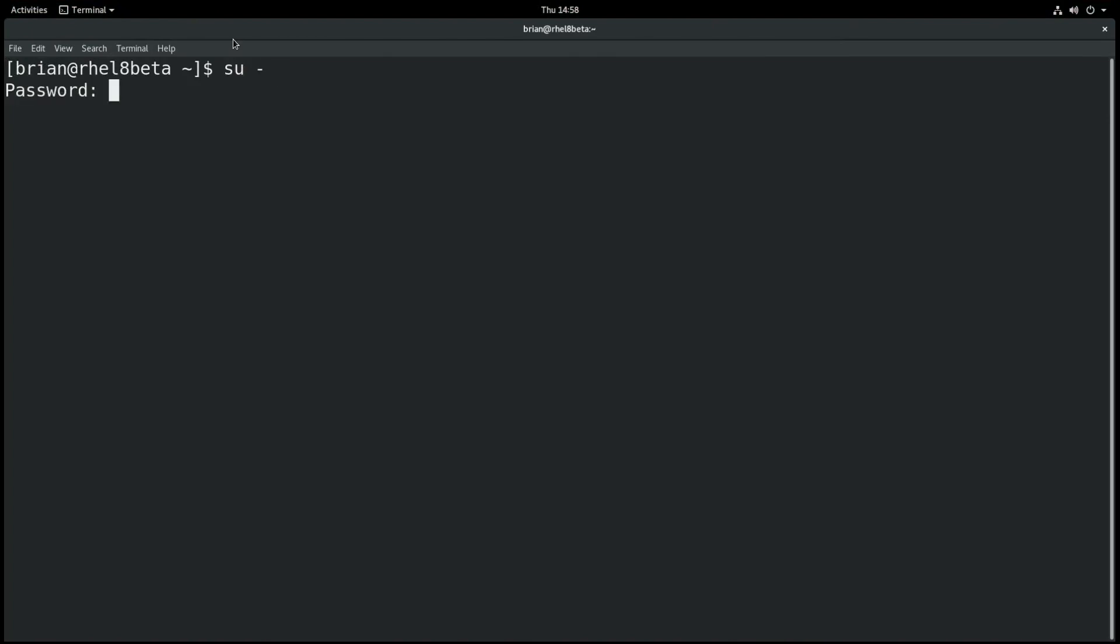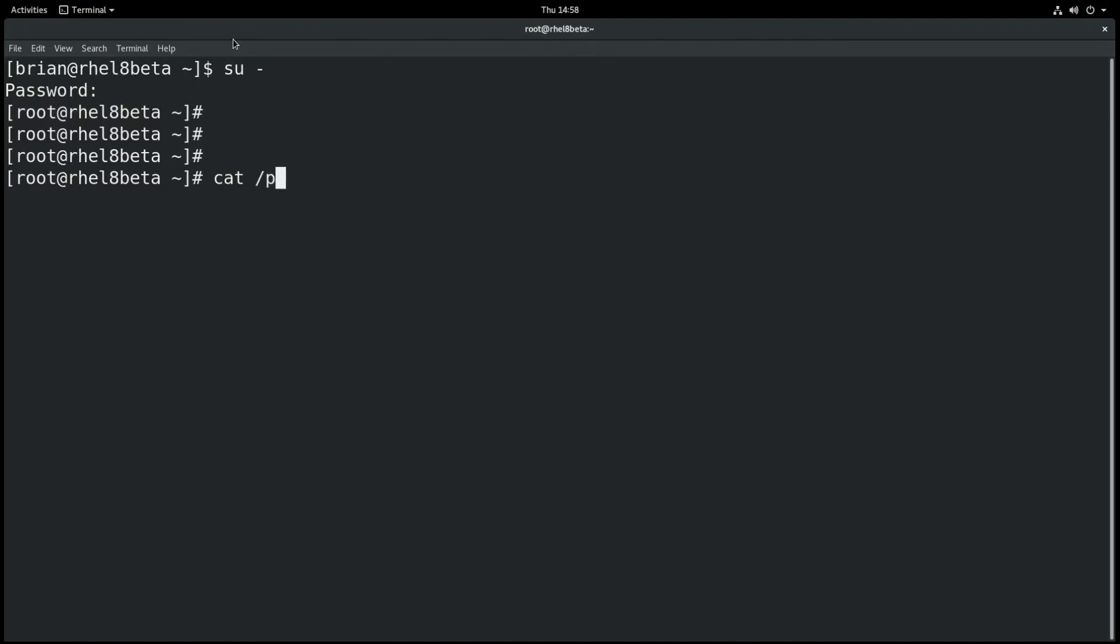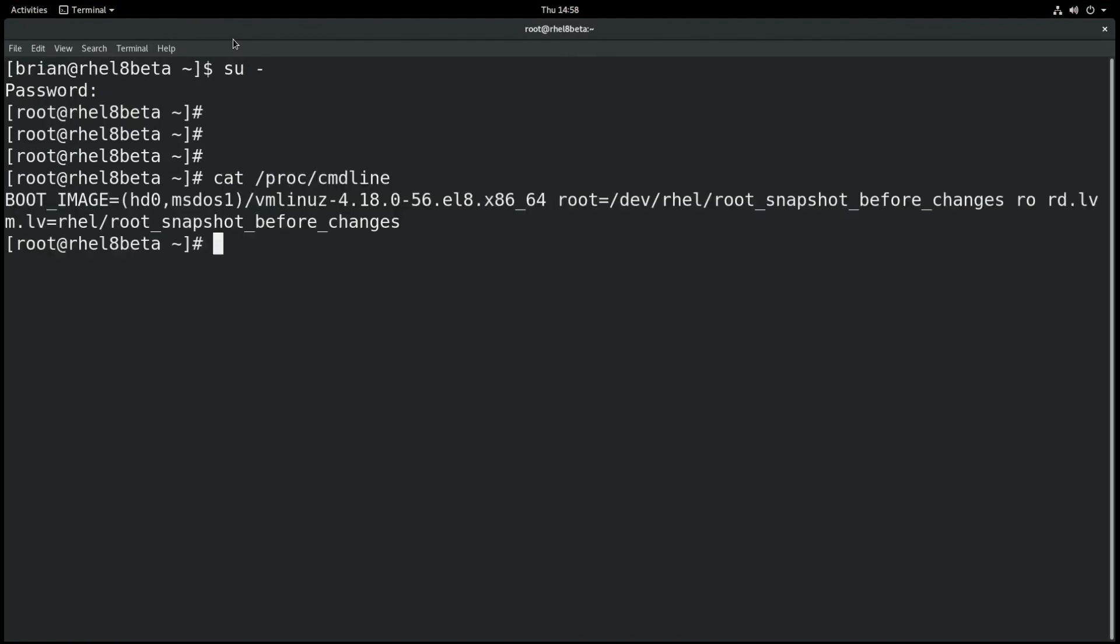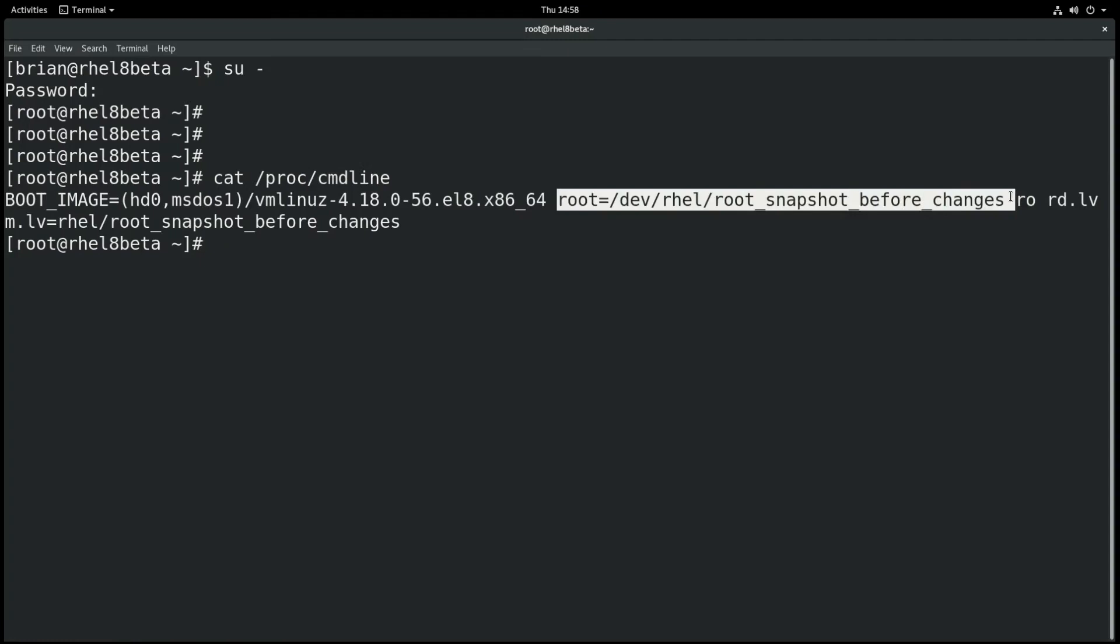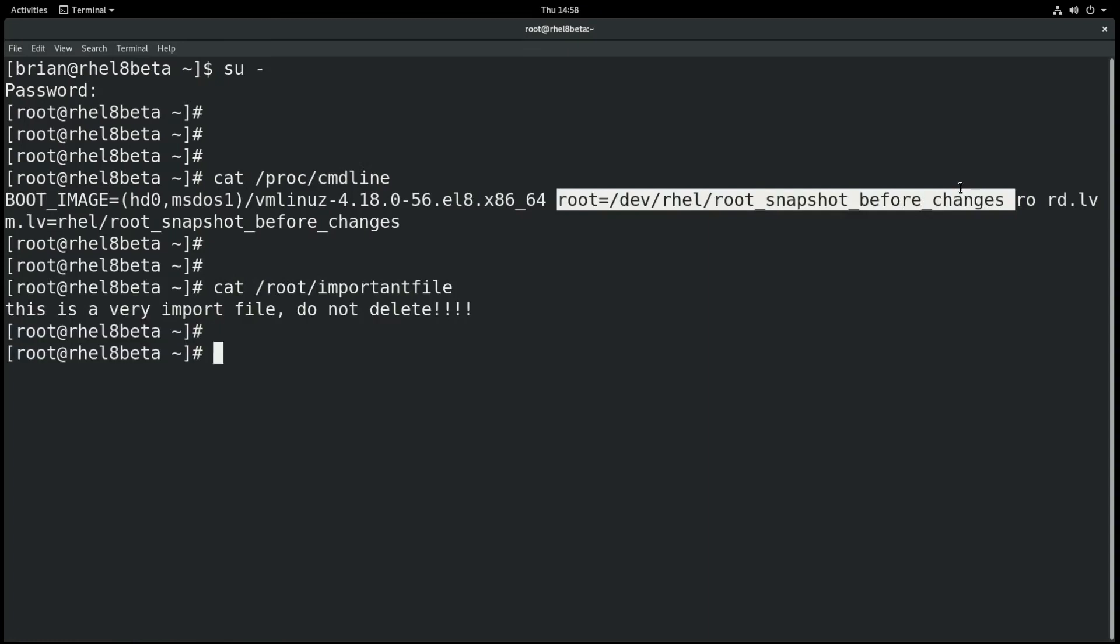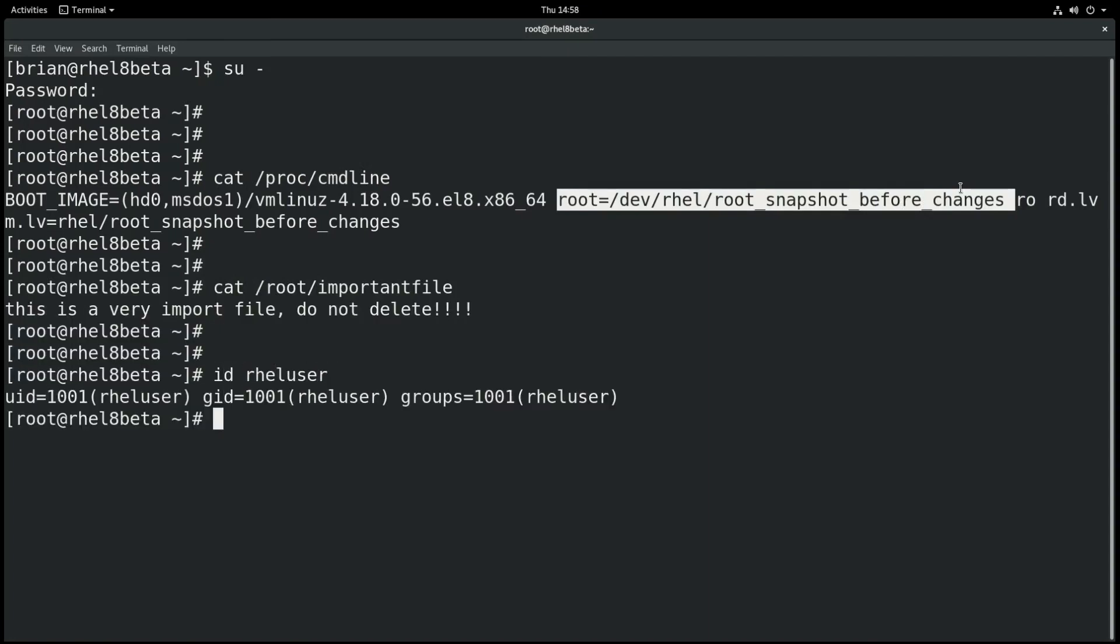And we'll go ahead and run cat /proc/cmdline, and you can see the root device that was used to boot the system up was the snapshot logical volume that we had created. And then we'll go ahead and run cat /root/importantfile, and the file's there. And if we run id rheluser, you can see that the user is there as well.